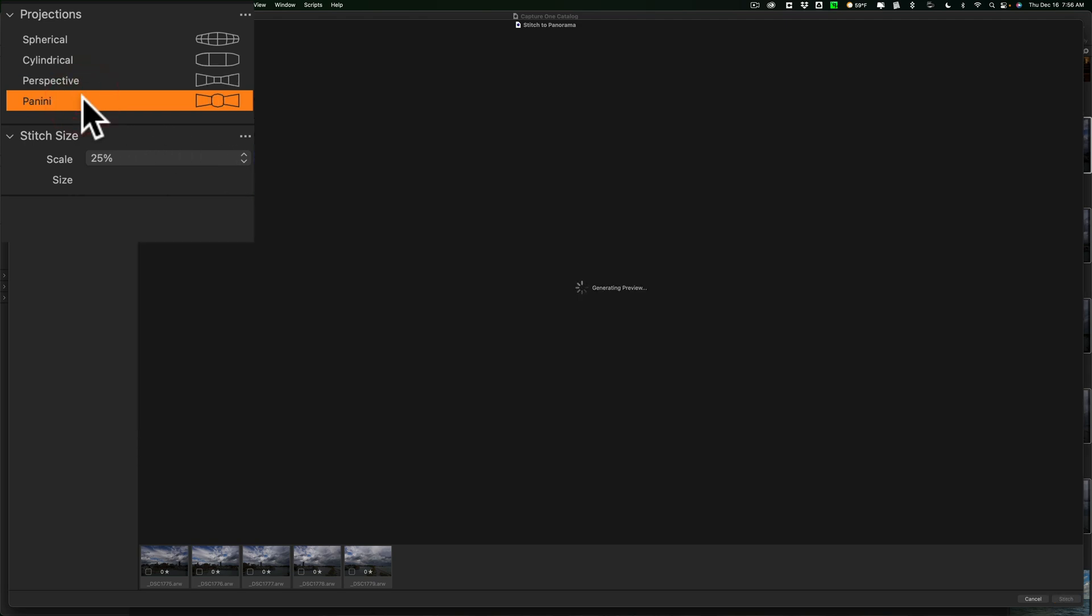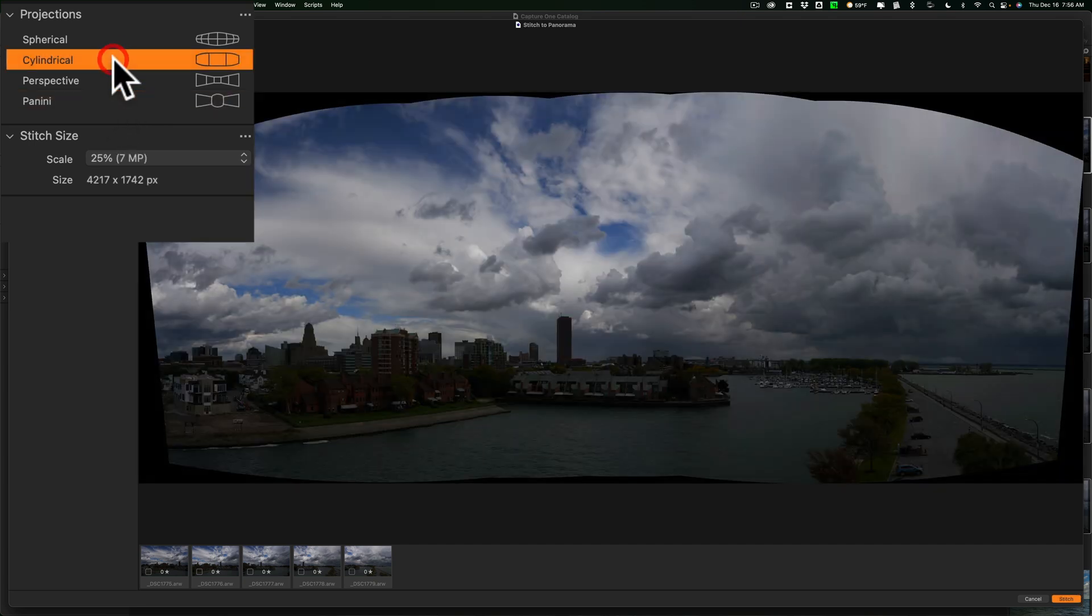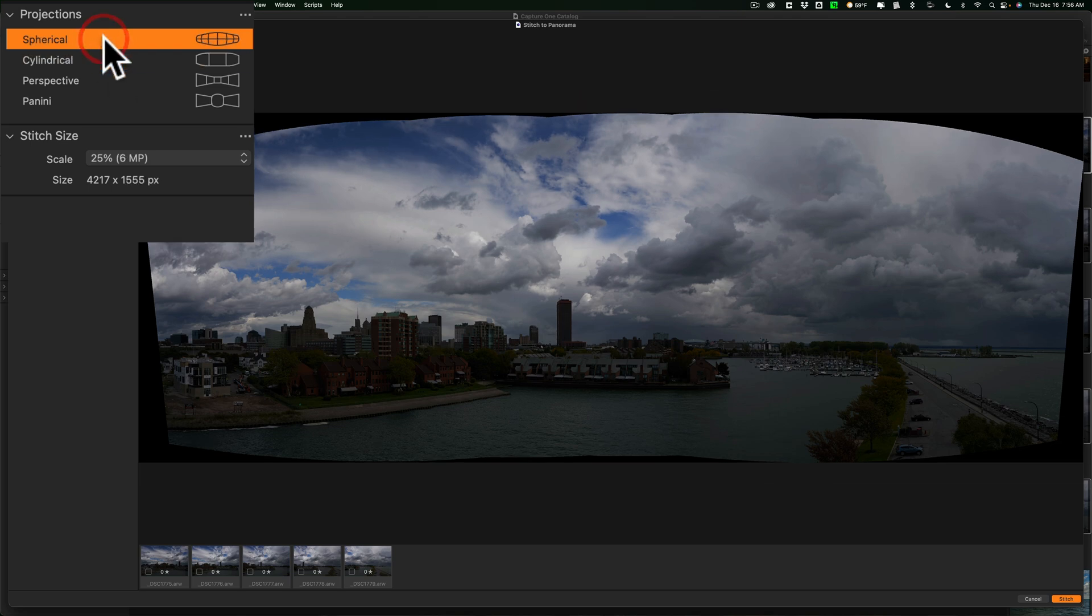Panini might not work. It depends. Sometimes some of these will not work with the images you're using. Or they'll just sit there and say generating preview for a very, very, very, very long time. And I'm not going to wait for it. So, let's just assume that Panini isn't any good. I seem to like cylindrical a little better because it seemed to give me more sky compared to spherical.